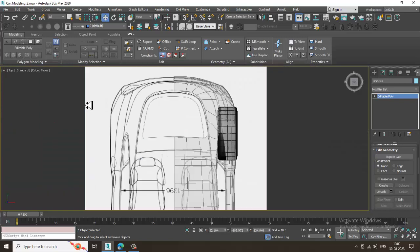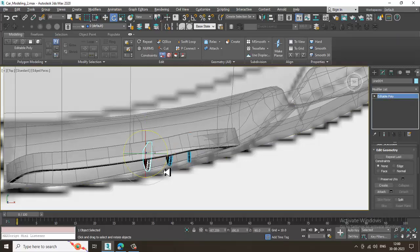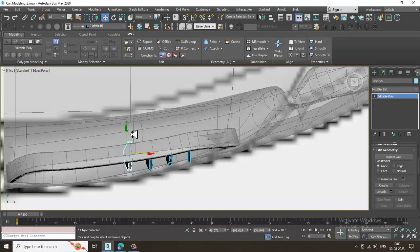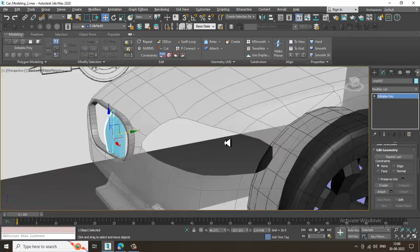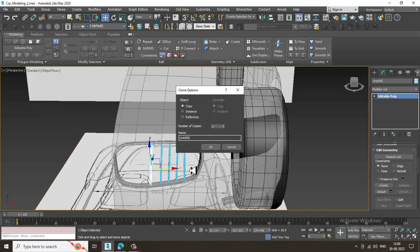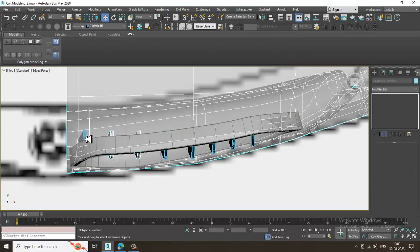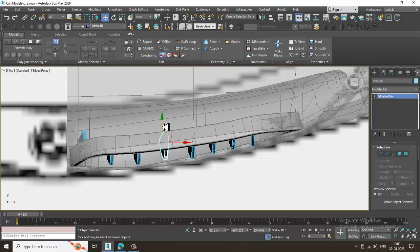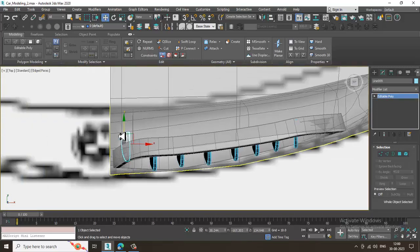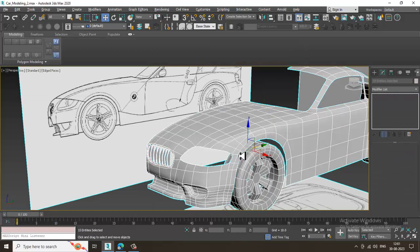Duplicate it — go to the top view and make a copy. Make one more copy. You can duplicate as many copies as you need. Go to the top view and shuffle it out, select this and slightly push it up.